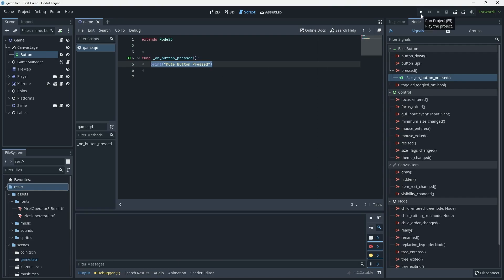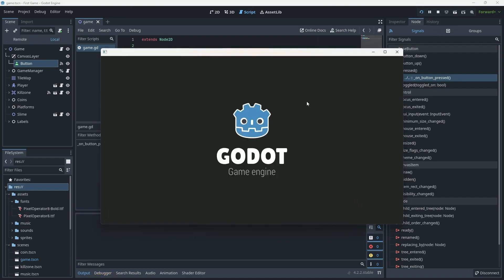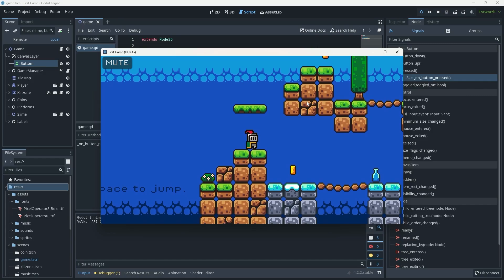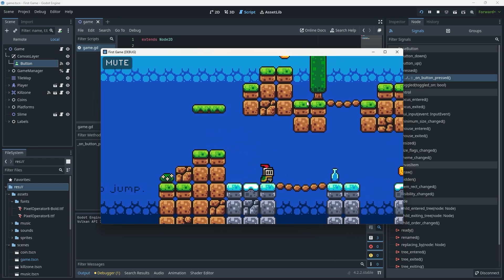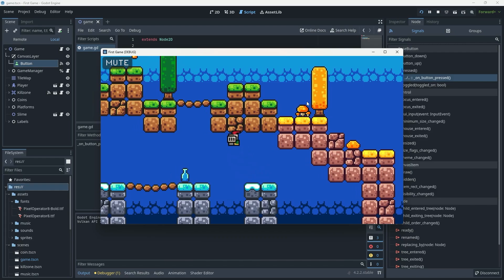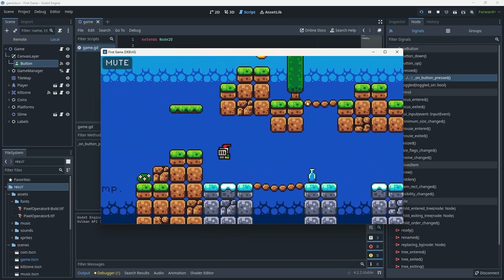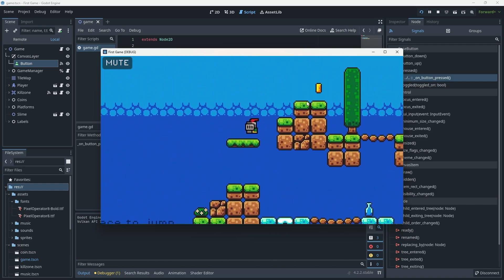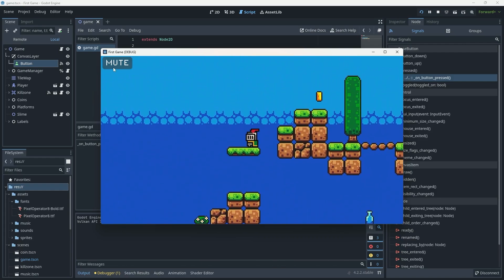If we give that a run we can see the game running — you can move around and hear the sound effects going. And if I click on the button, you'll see in the console it says 'mute button pressed'.